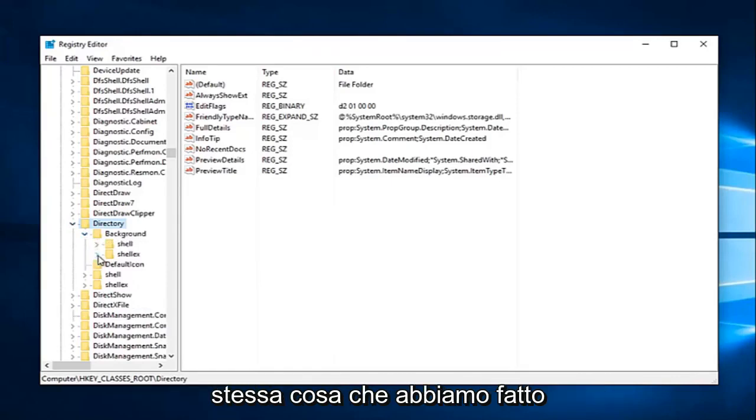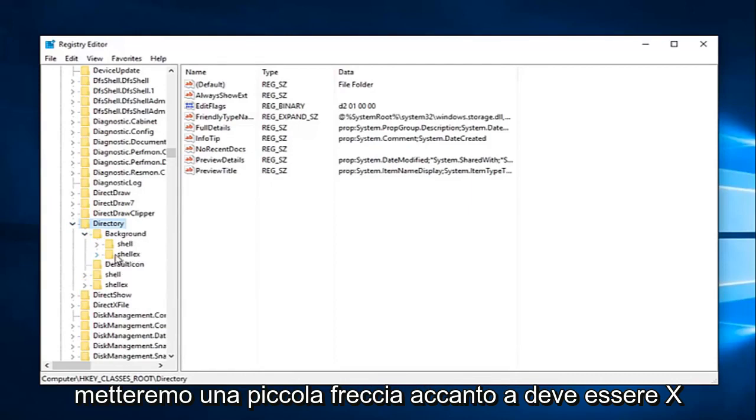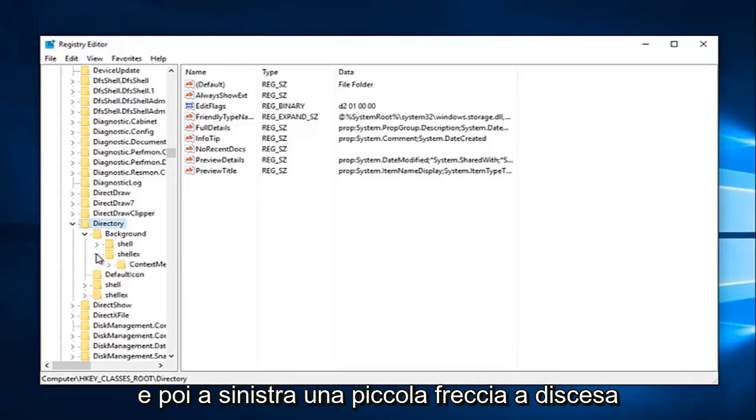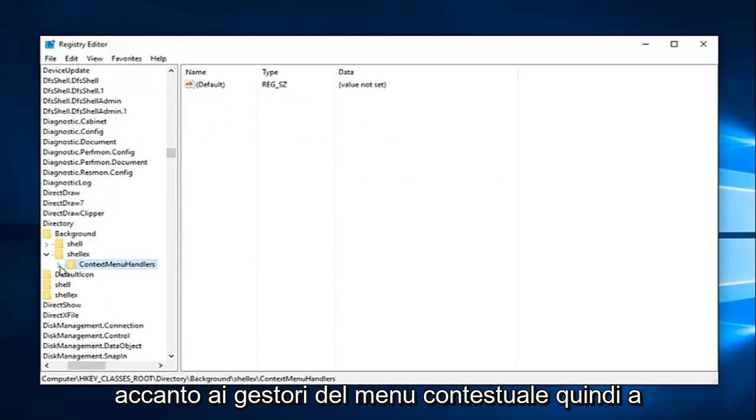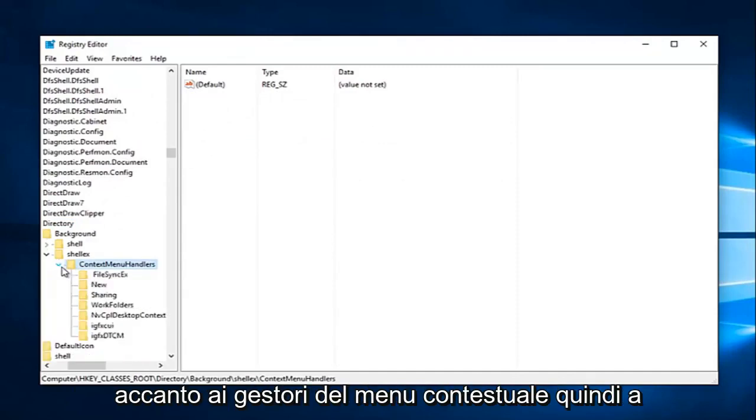Again, same thing we've been doing. We're going to click on the little arrow next to shellEX. And then left click on the little drop down arrow next to context menu handlers.